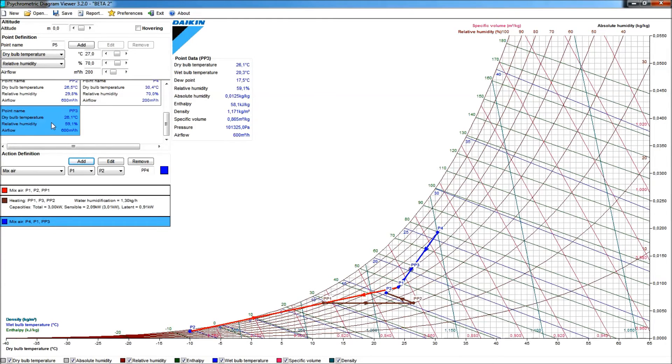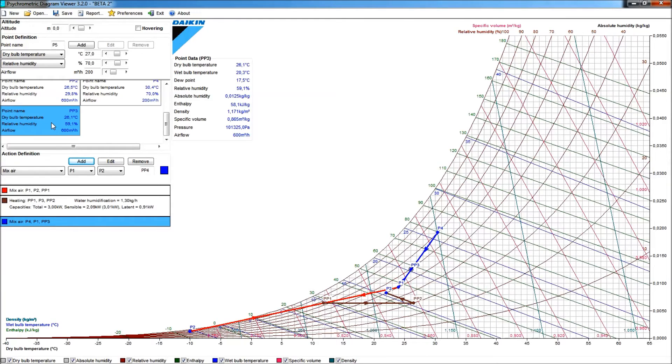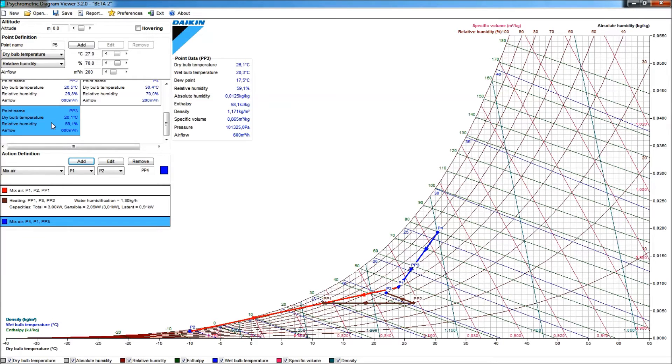Now, again, PP3, if we look to the dry bulb temperature, it's 26.1 degrees, about 60% relative humidity. This is, again, too warm to be introduced into the room, so we will need cooling.